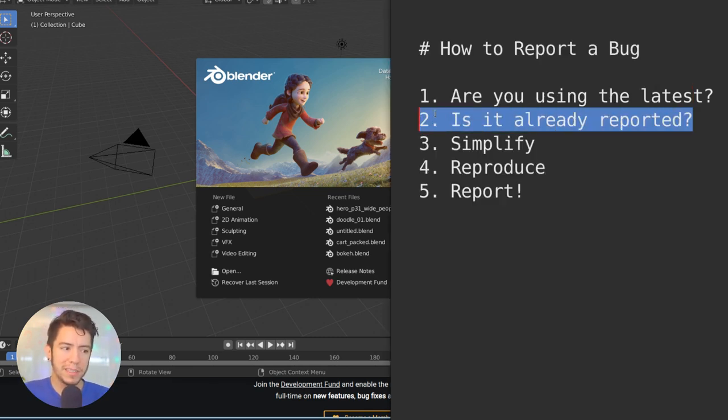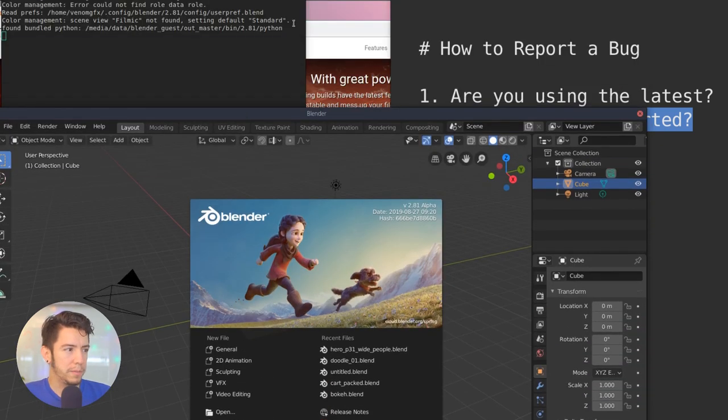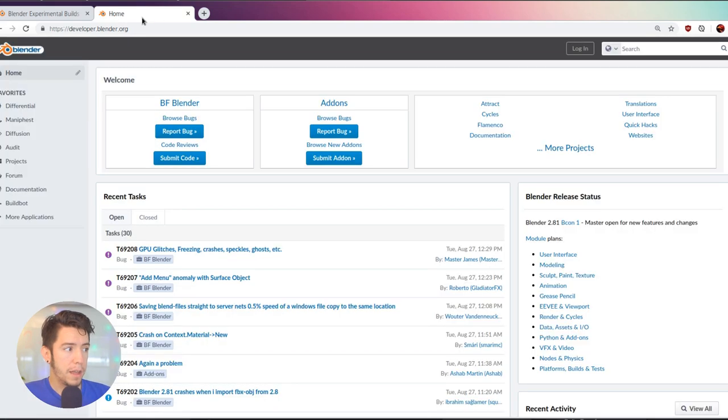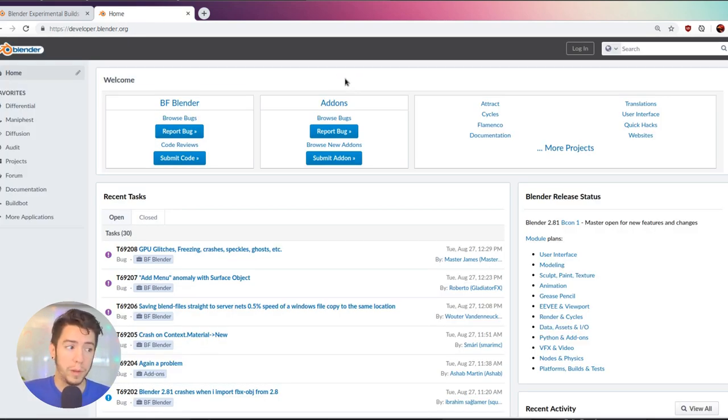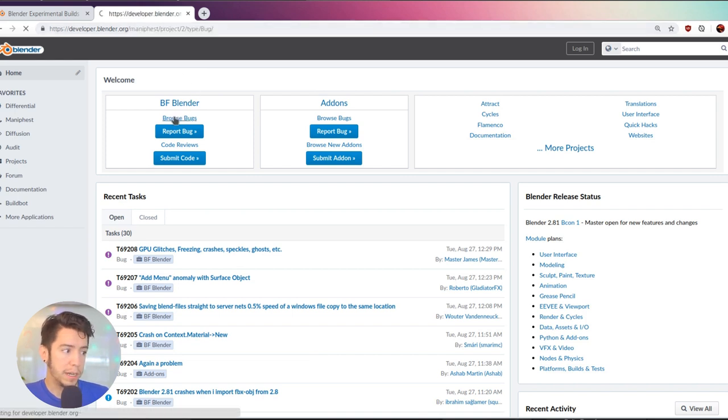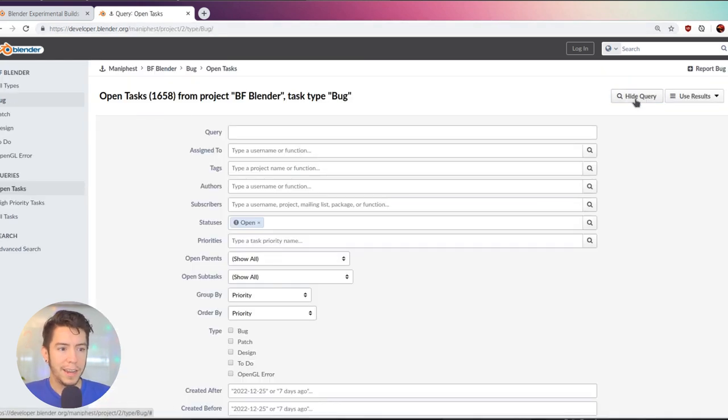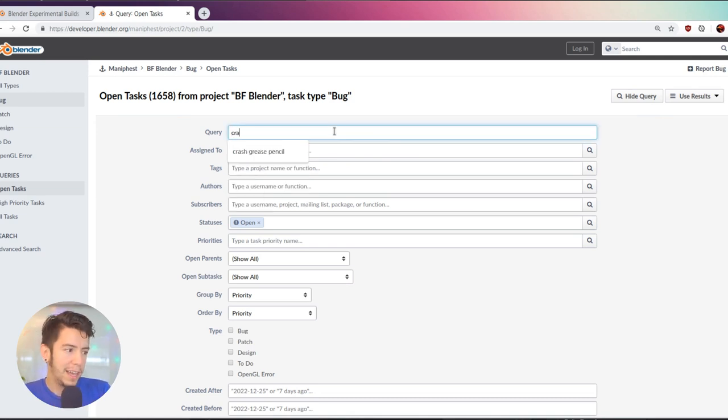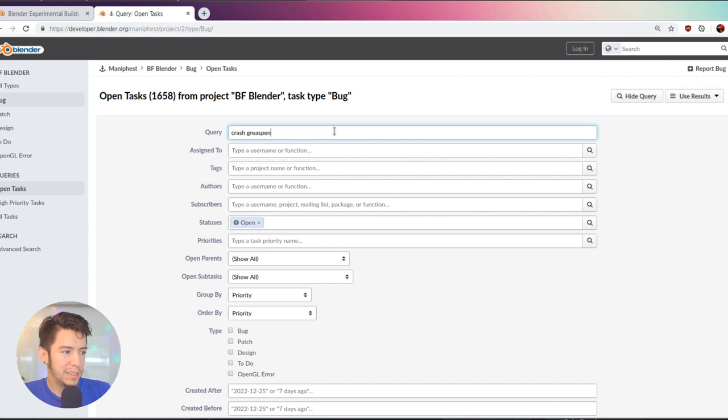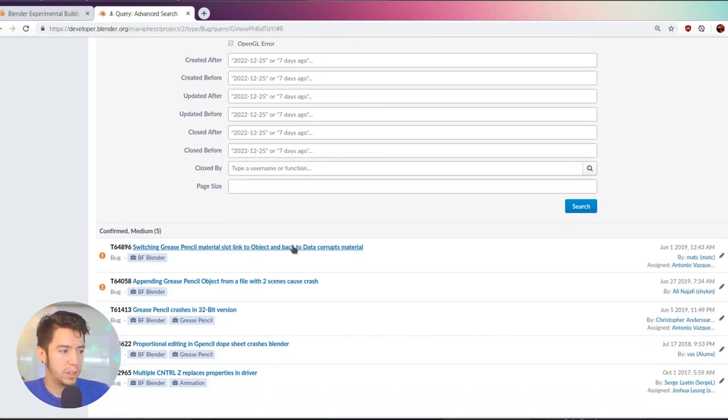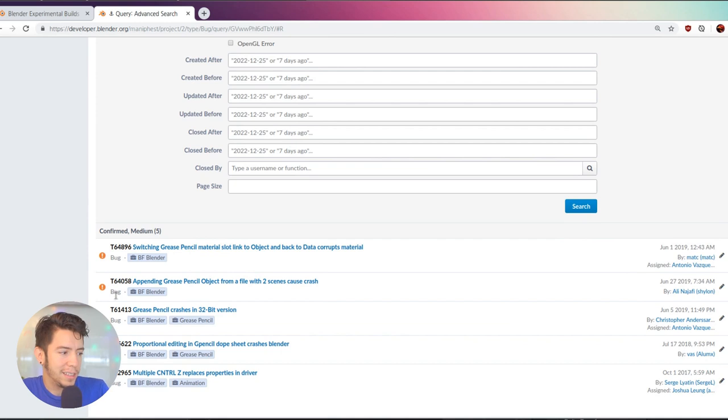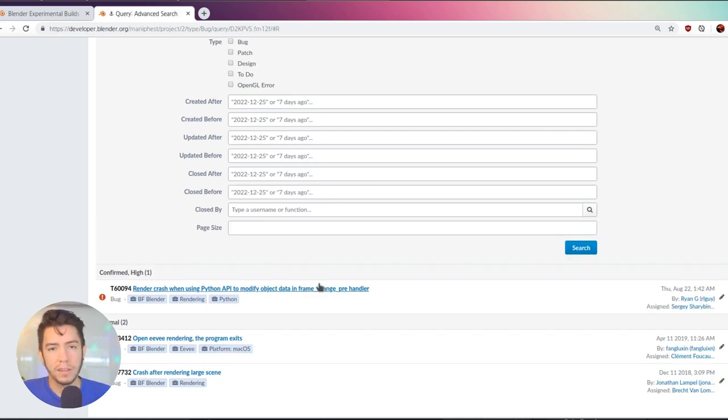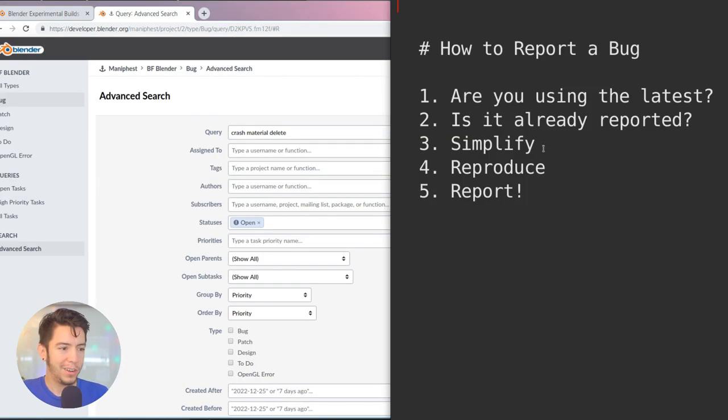Then the second step is, is this bug already reported? So before even going through the trouble of making a bug report, make sure you try to search for duplicates. Go to developer.blender.org, the developer portal, then browse bugs, then edit query in the top right. Here you can write up maybe like in this case crash, maybe it's grease pencil, just a few keywords that are going to show you at least if there is maybe some tasks already created. This one seems to be from June. This is not related.